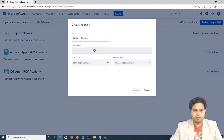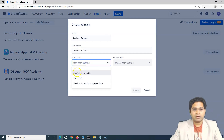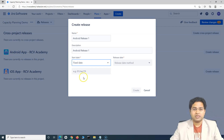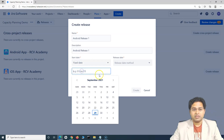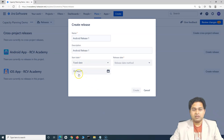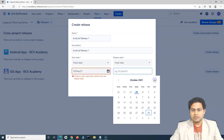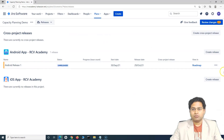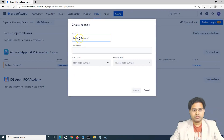Say for example this is 'Android Release 1'. In the start date you have different options: as early as possible, fixed date, or relative to previous release date. For example, if your company or project does quarterly or monthly releases, you can specify the release date. Say my release one needs to start from tomorrow with a fixed release date of 29th of October. That's how you create the release — the first release has been created.